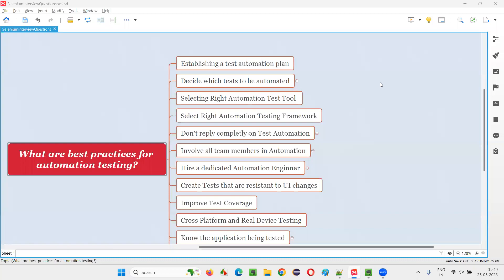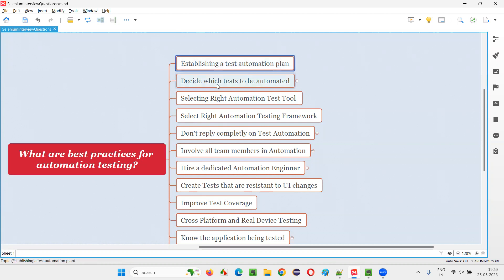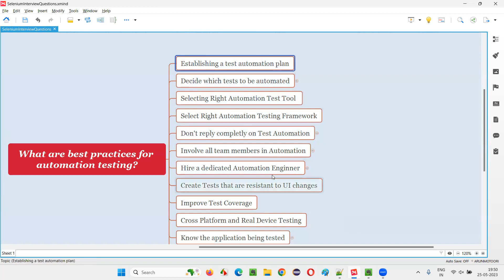Hello, all. Welcome to this session. In this session, I am going to answer one of the Selenium interview questions: what are the best practices for automation testing? There are several best practices which can be followed while performing automation testing, and by doing that, we'll get better results. Let's go through these best practices one by one.